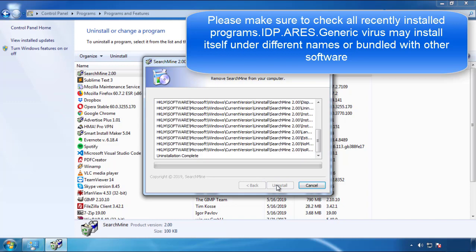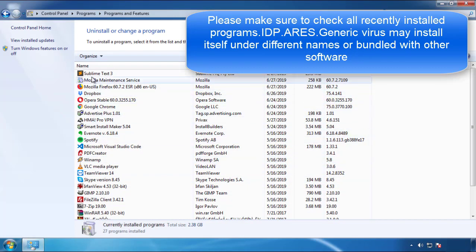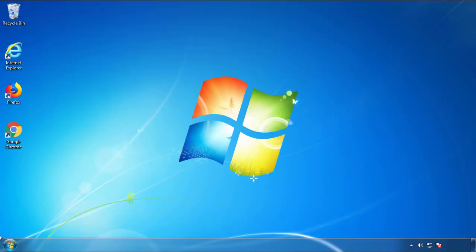But I gotta warn you, viruses have gotten smarter with time, so now you may even encounter some that provide a backdate or are installed under different names. So definitely look around and uninstall everything you don't remember adding.